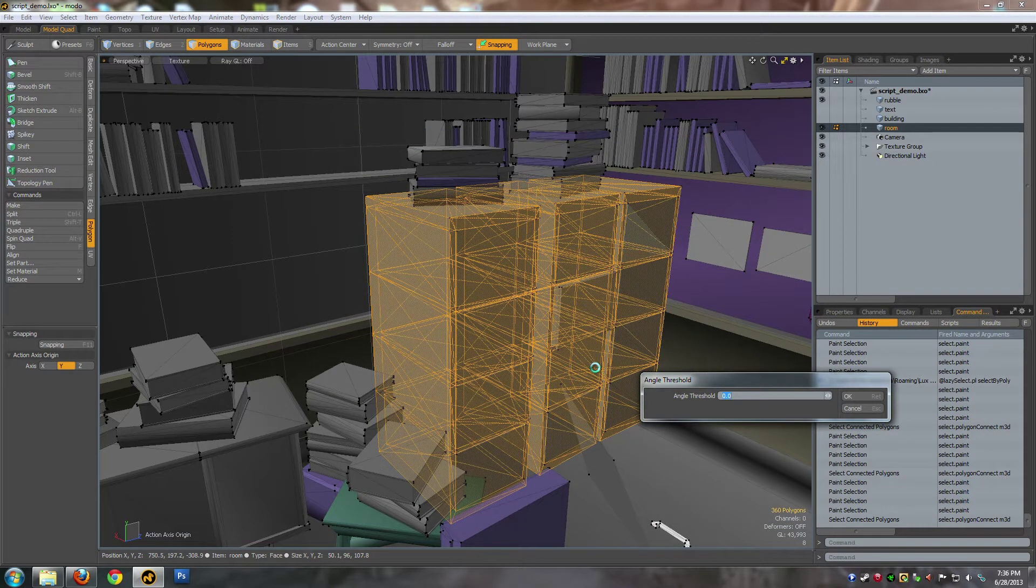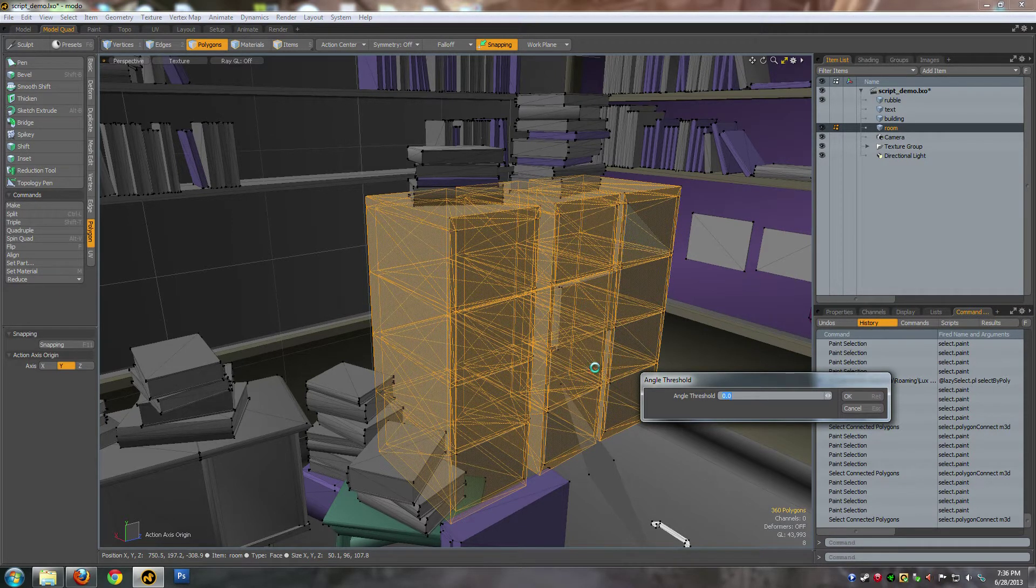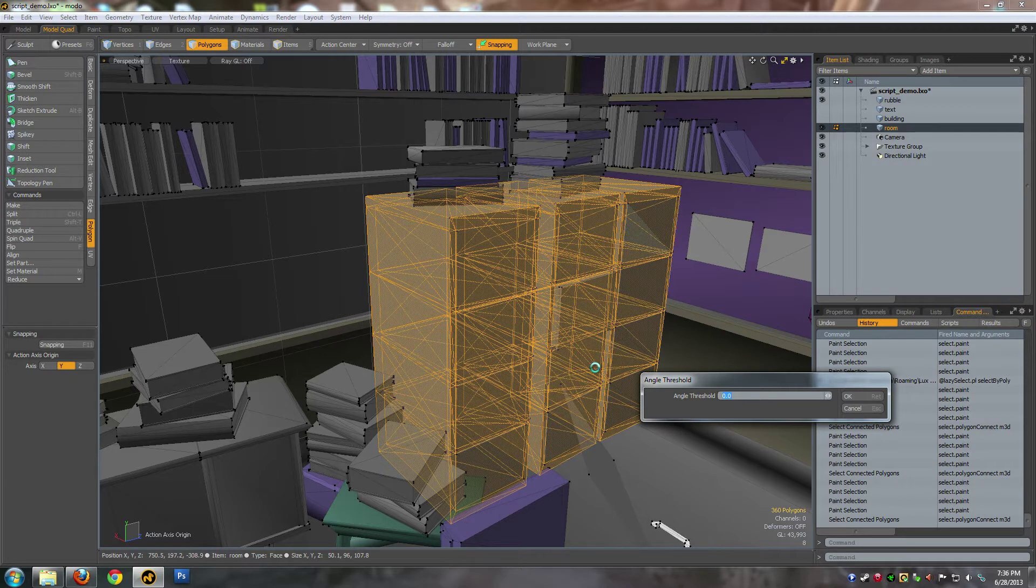This is the angle threshold. Basically, if you've got a rounded object, you might want to set it higher to get rid of some detail that you don't need.